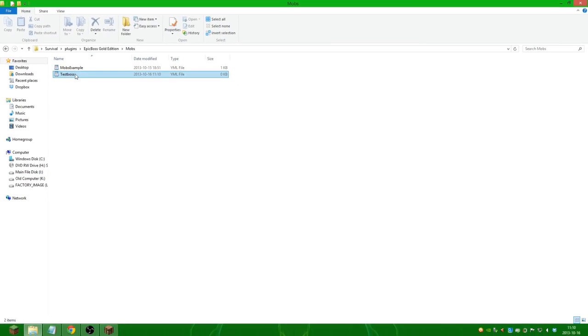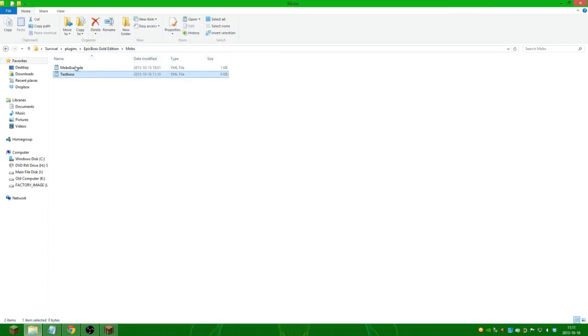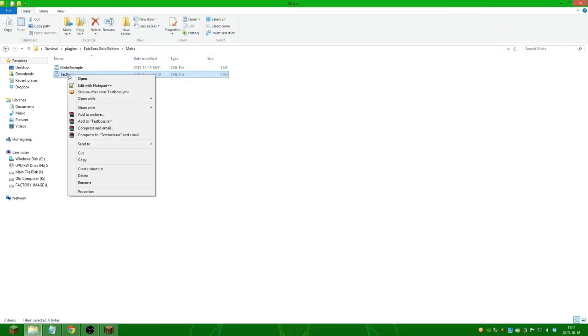I highly recommend you guys to download notepad++ since that's what I'm going to use and it's very easy to use and I highly recommend it.